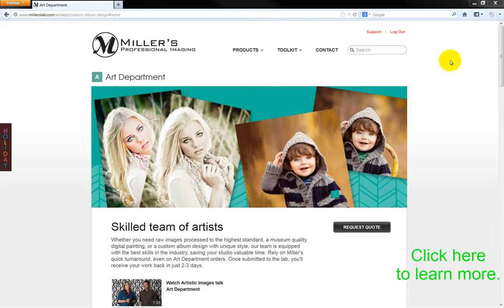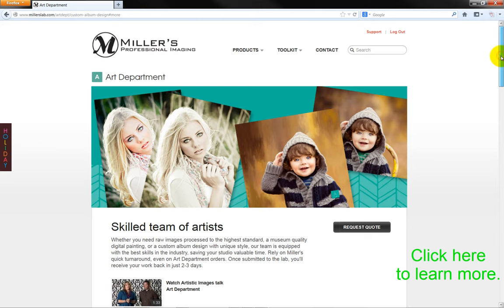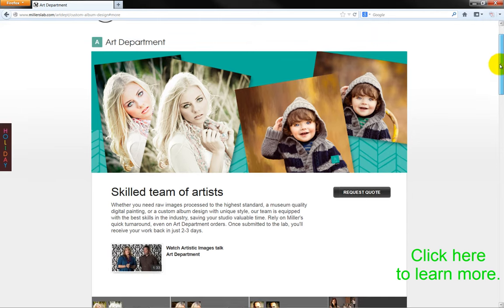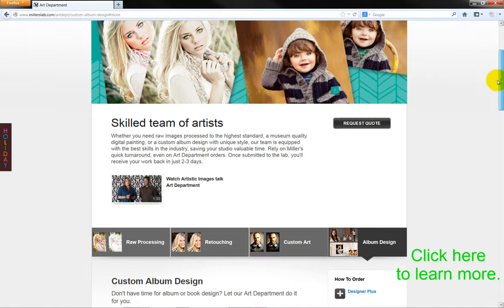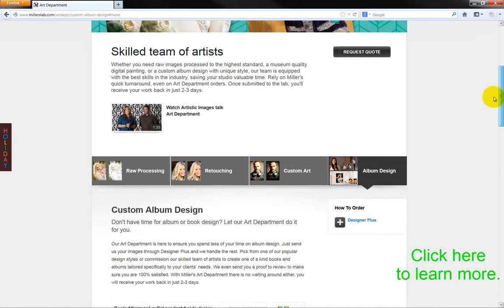The task of creating a custom design album or book requires our time and attention to detail. However, it doesn't have to.